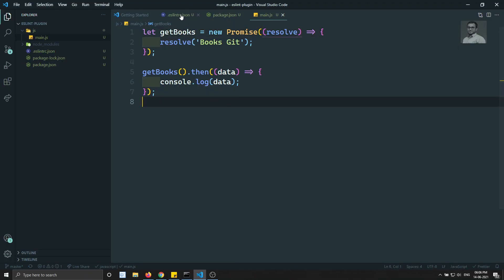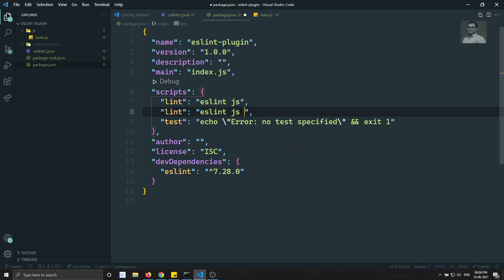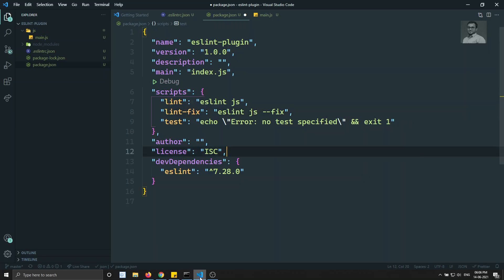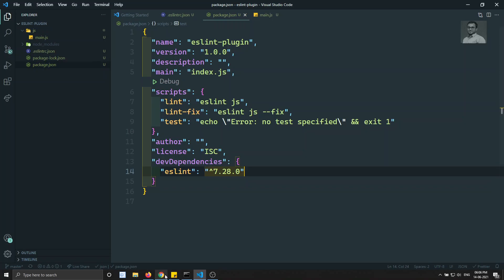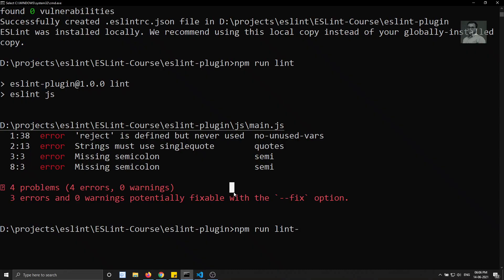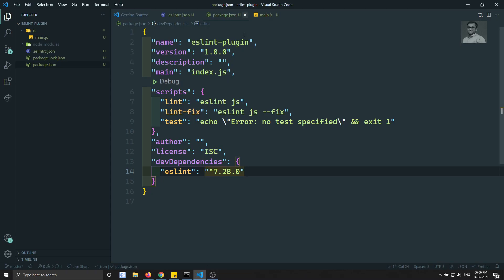Let's add a 'lint:fix' script in package.json using 'eslint js --fix'. Now running 'npm run lint:fix' will automatically fix the fixable errors. Everything is done and fixed automatically.